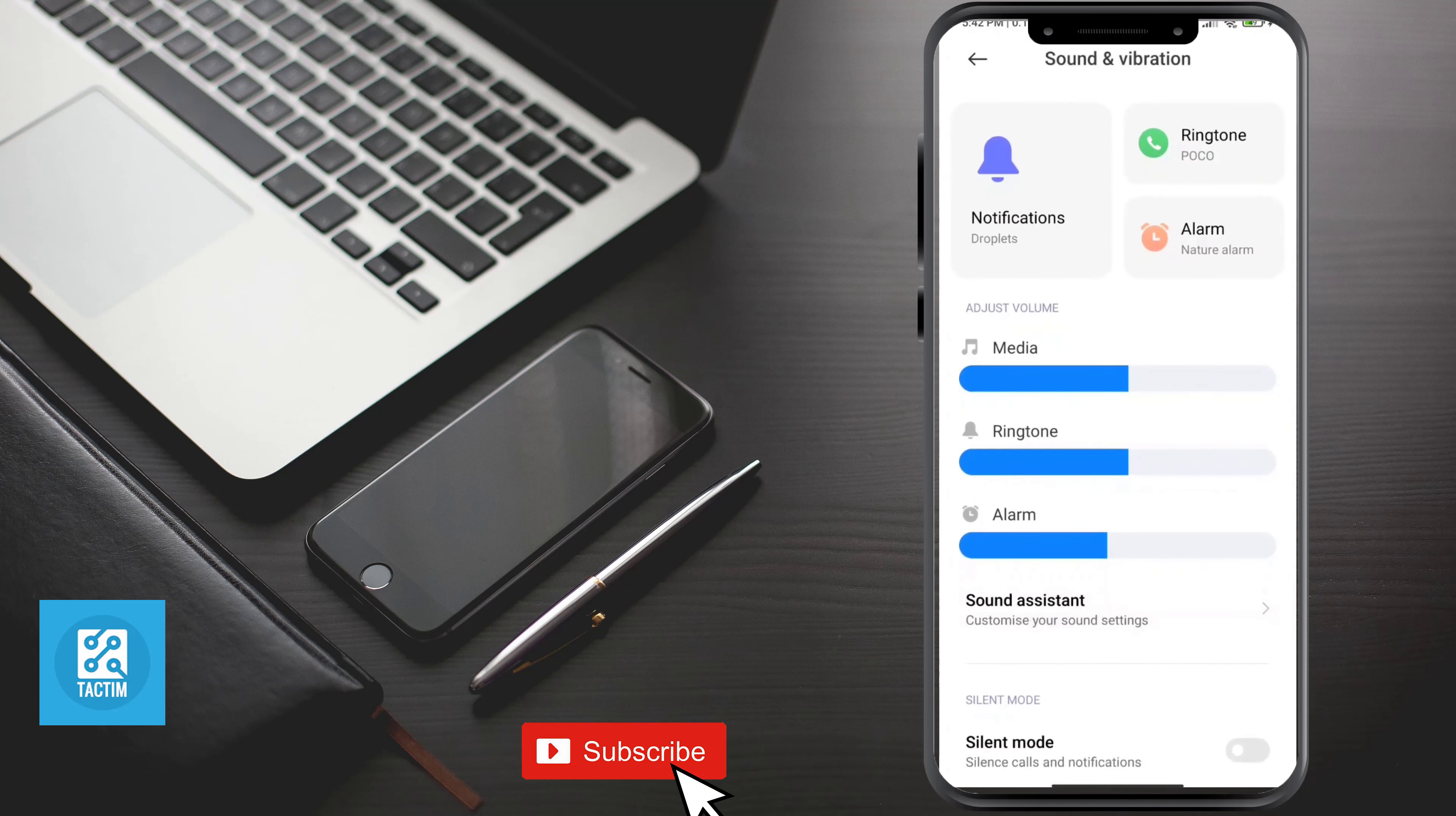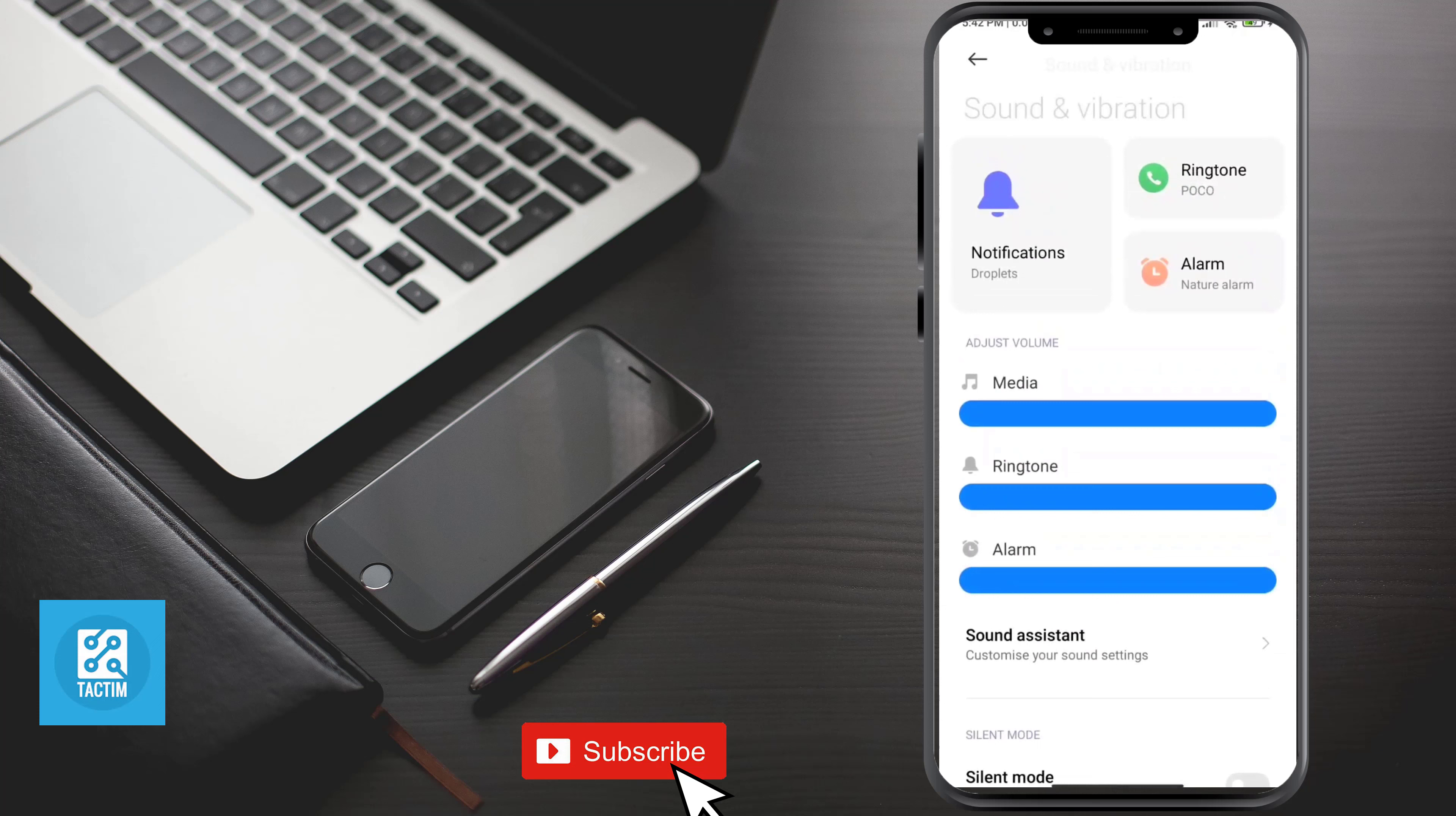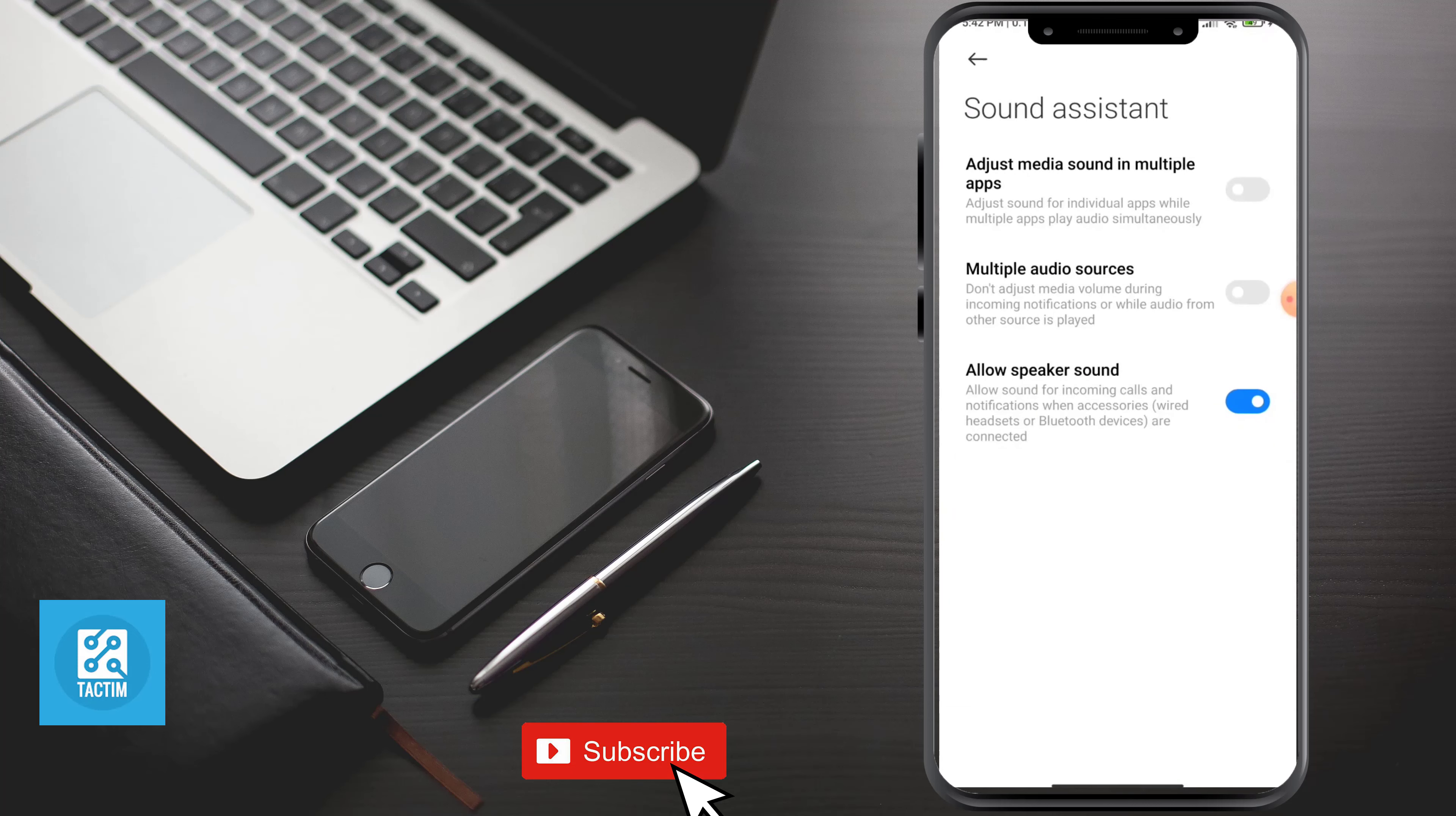Now you can increase the volume here. You can see a sound assistant, just click on it. Now you can turn on these options.